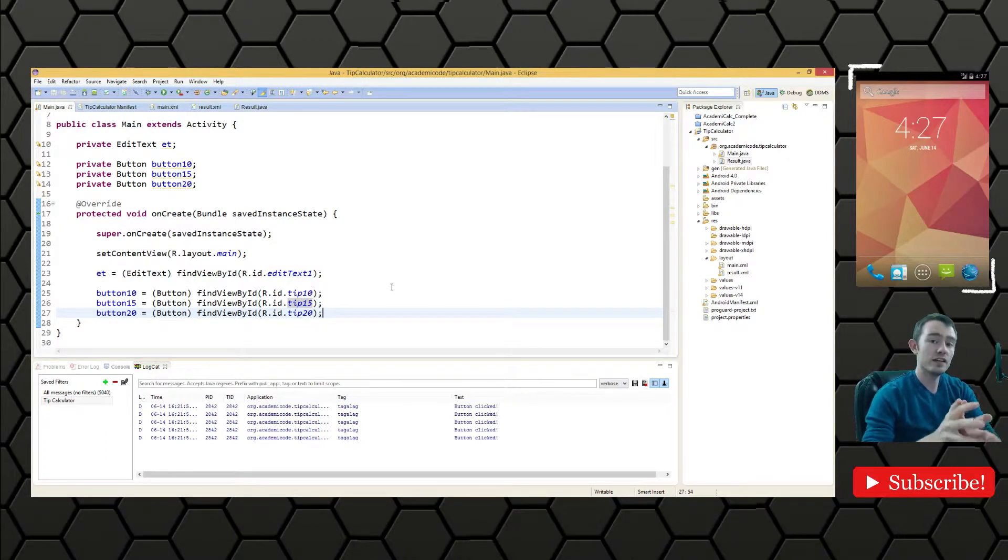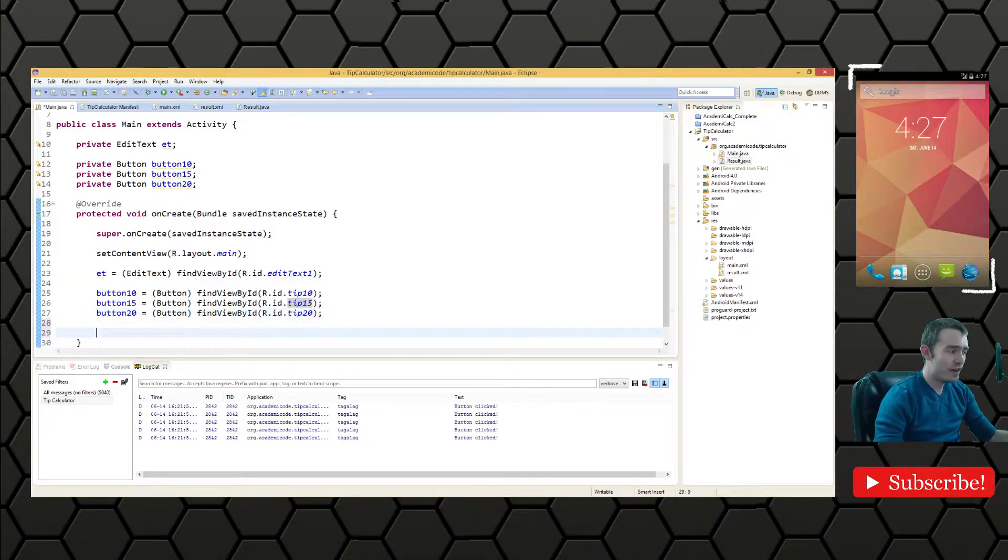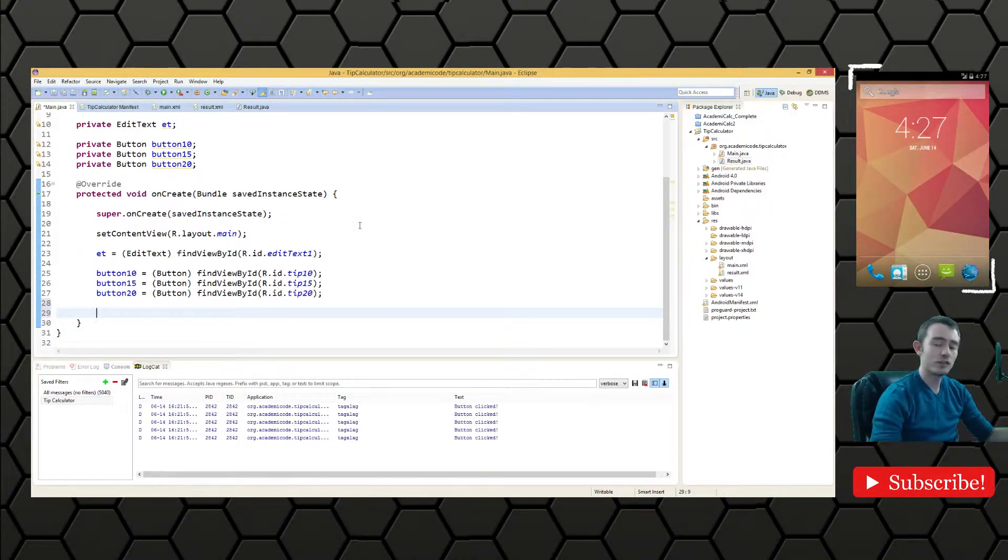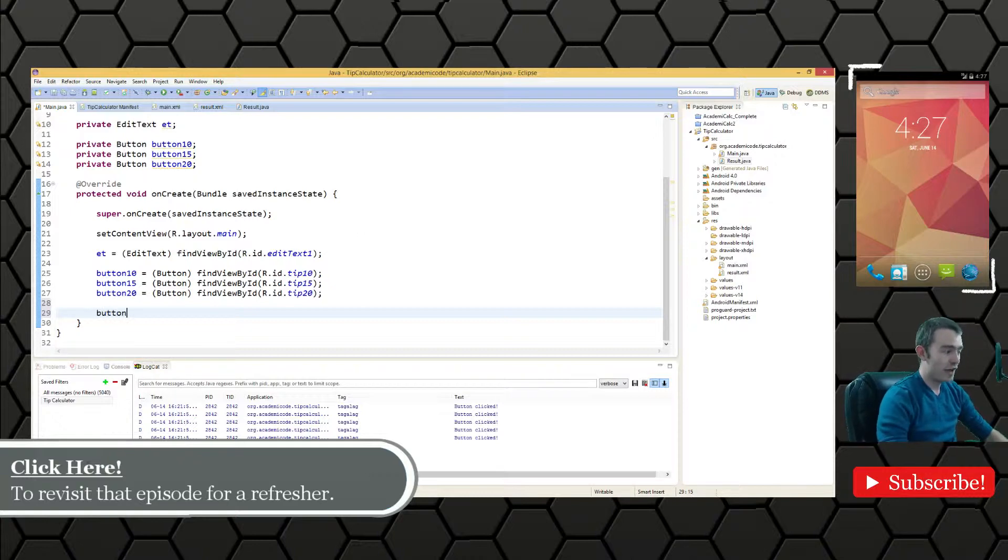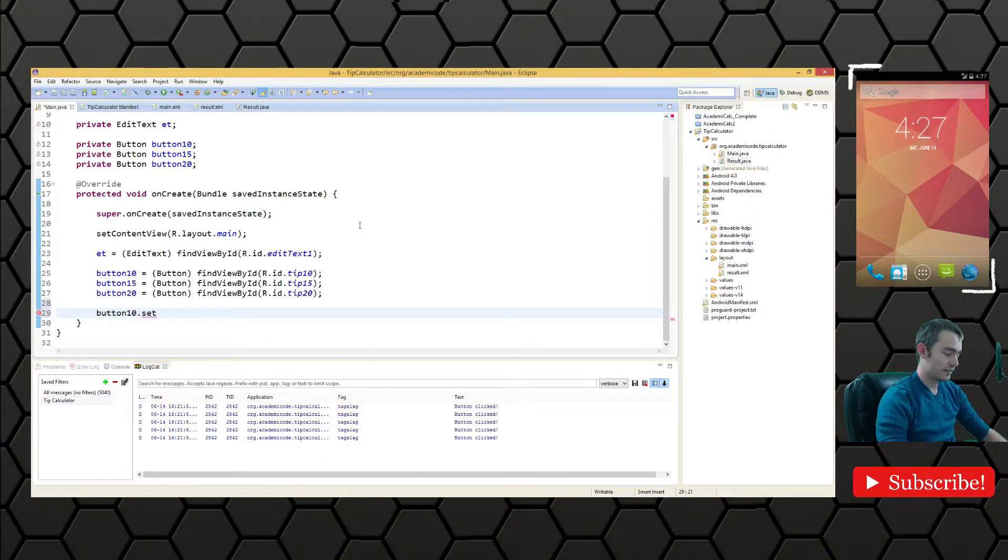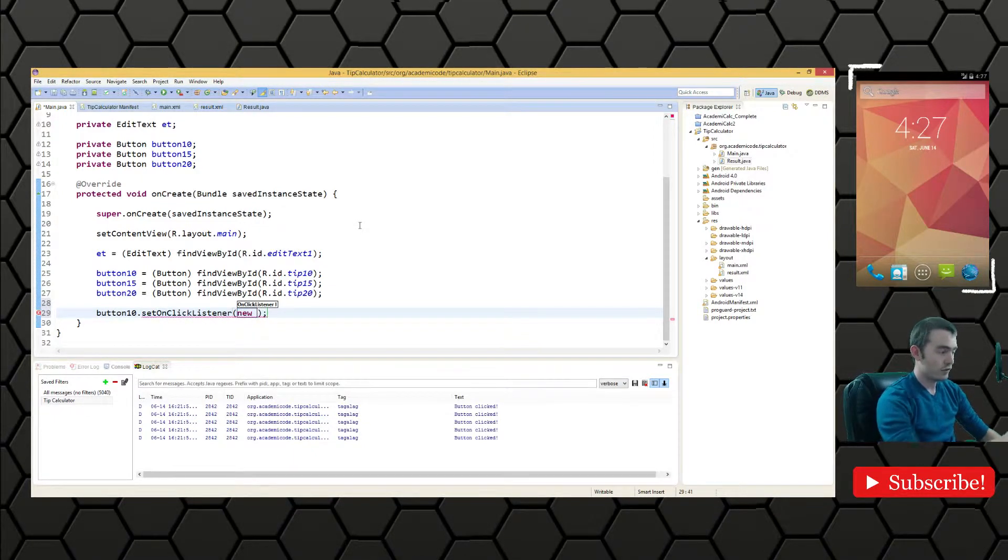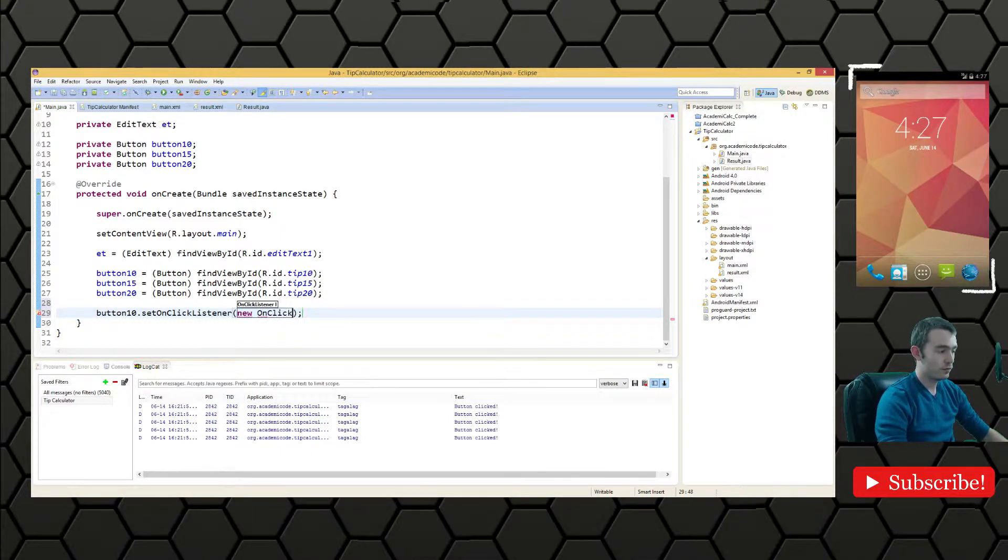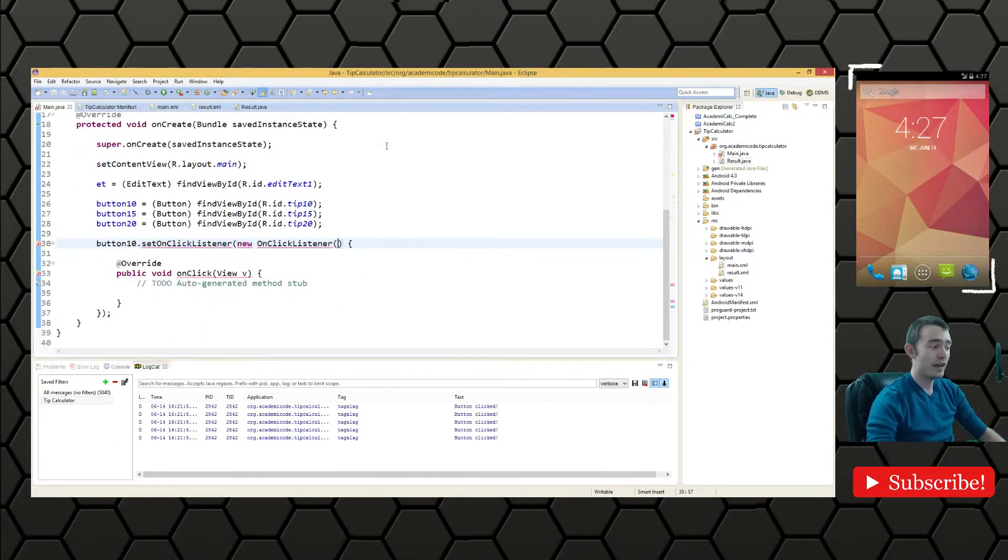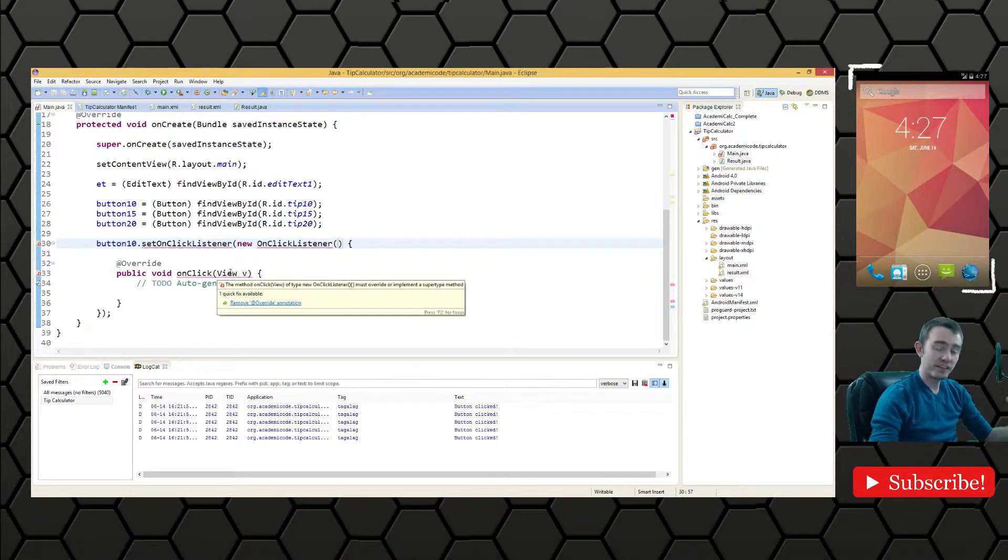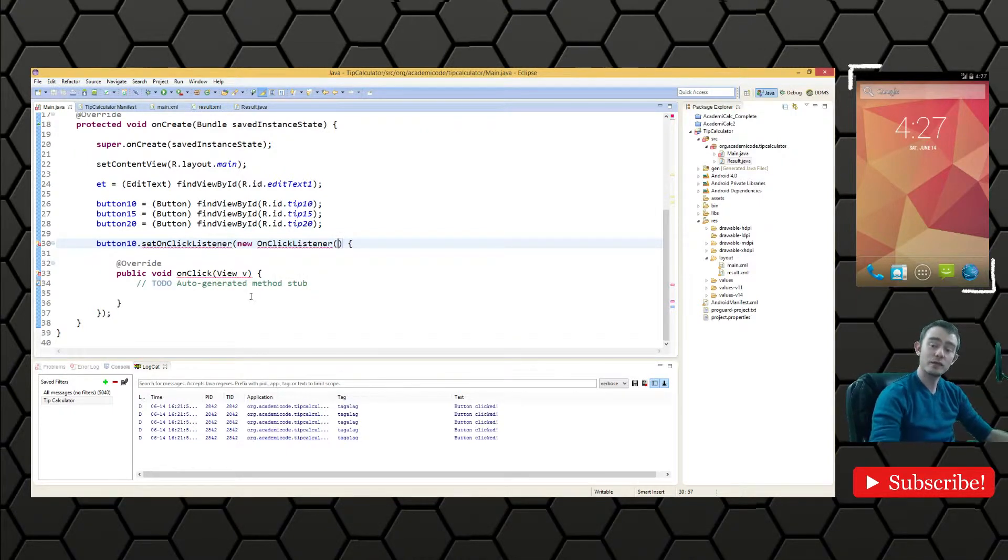Now we need to get the functionality going. So as you saw in the Android Fundamentals episode, interacting with views, when you're interacting with buttons, you use click listeners. And your natural inclination would be to do something like this. And we would call the setOnClickListener method and we'd then make a new anonymous inner click listener. And you can do that if you'd like. But since we're going to be doing something similar with all the buttons, it just makes more sense to have a single implementation of the click listener.